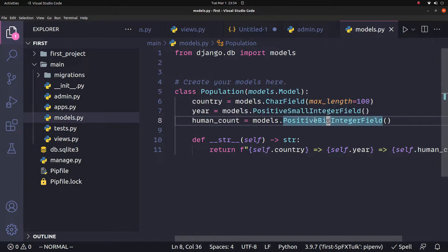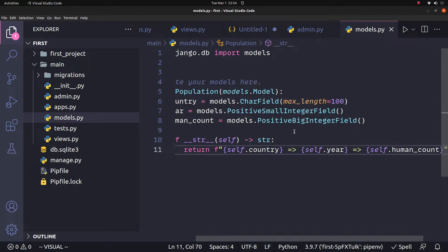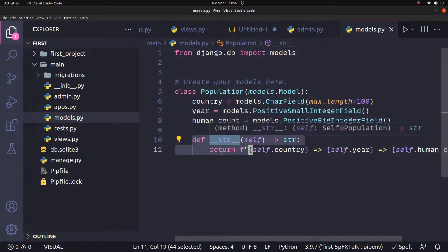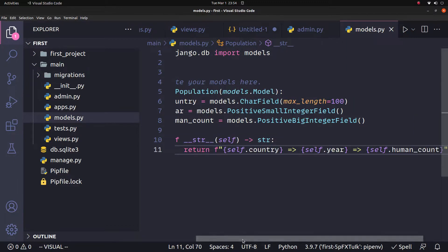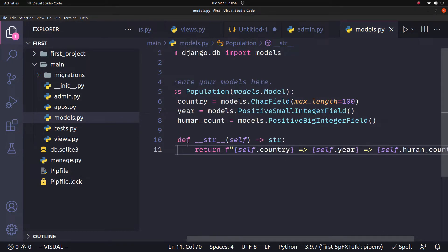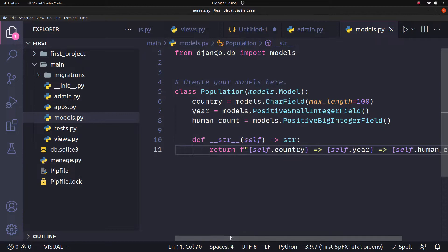For the population — the human count — we use a PositiveBigIntegerField, since the population value can be very large. We also define the __str__ method returning country, year, and human_count for display purposes. Now we have the model defined and we will run migrations.